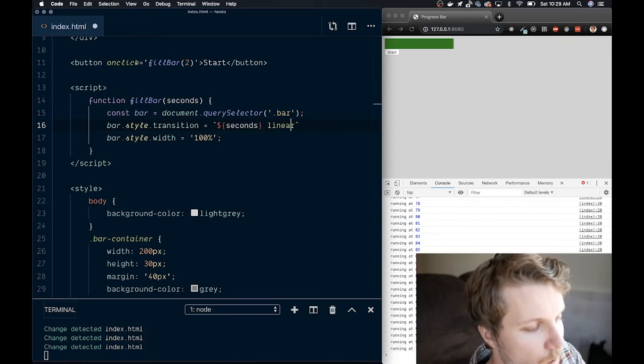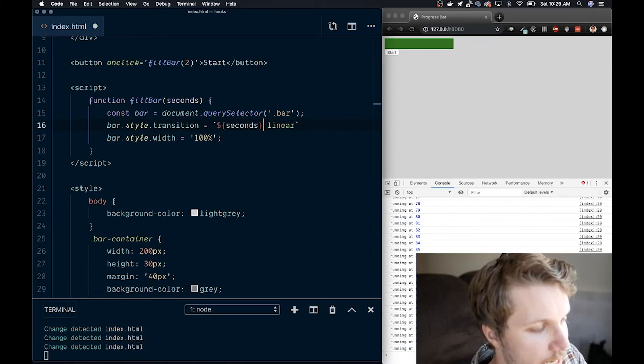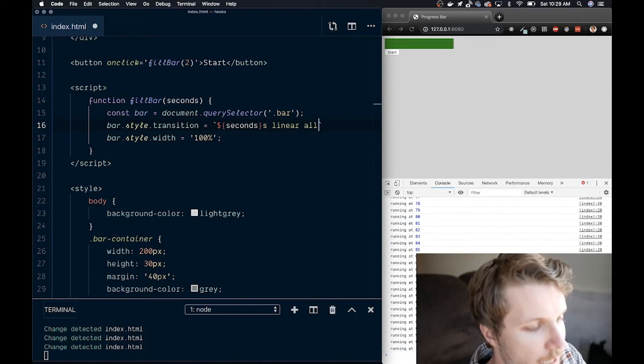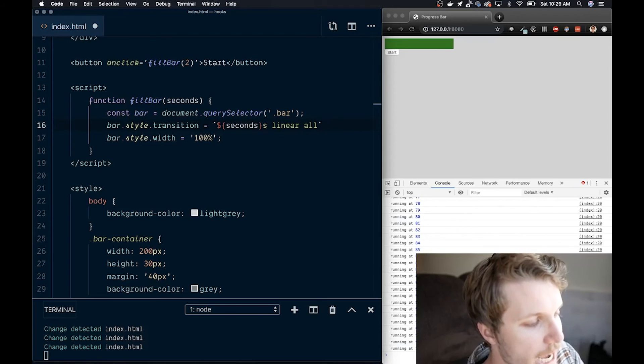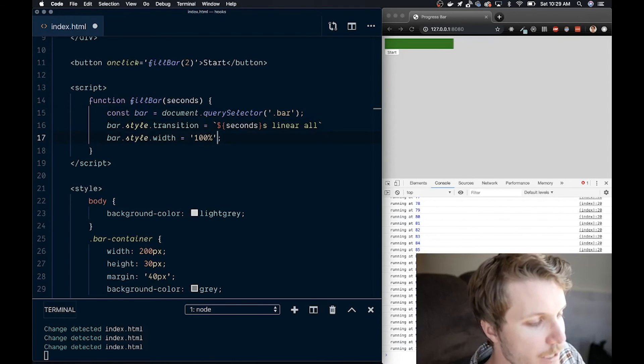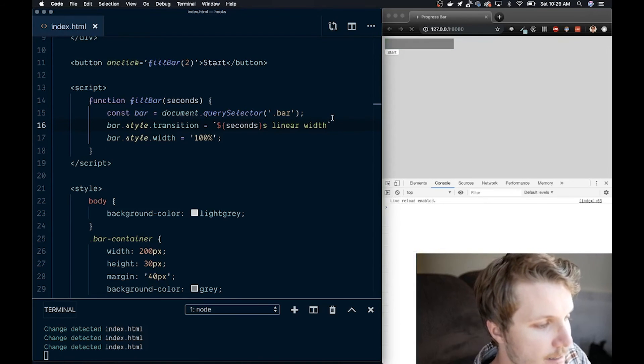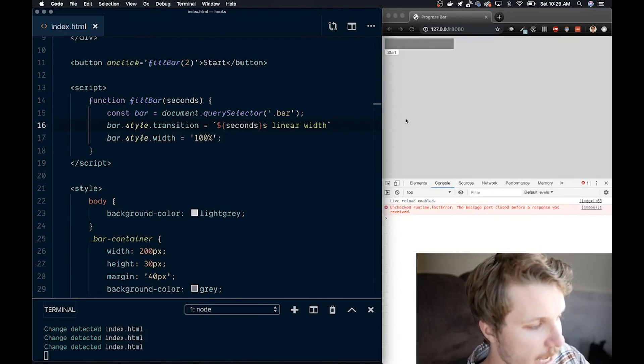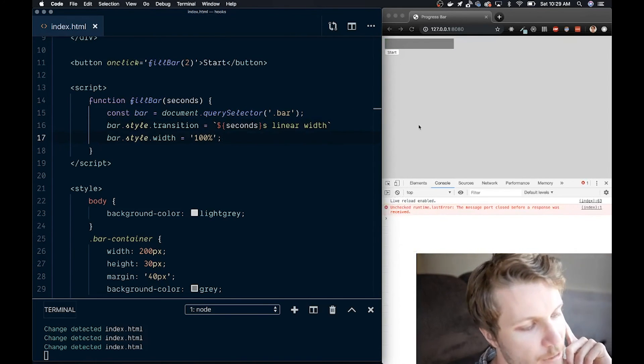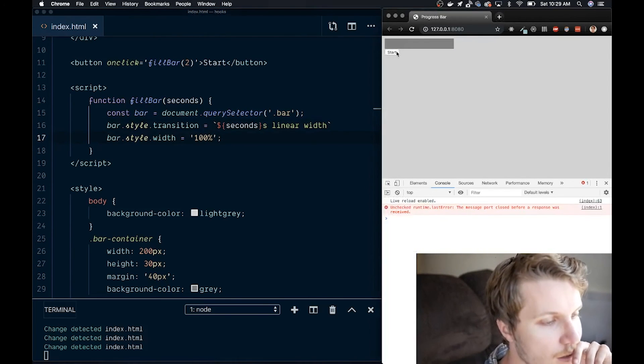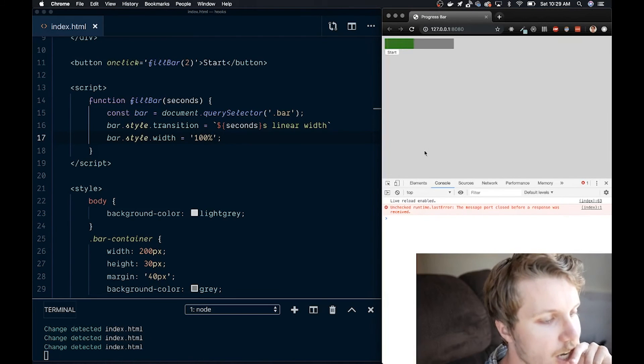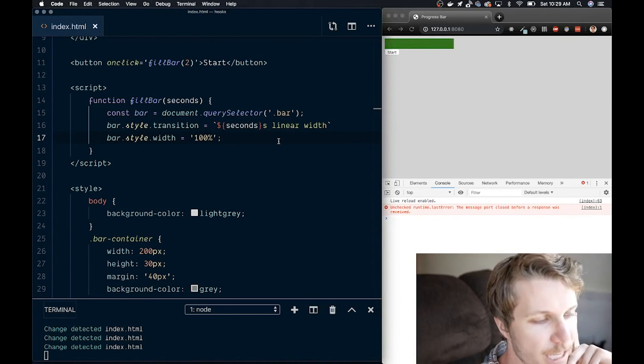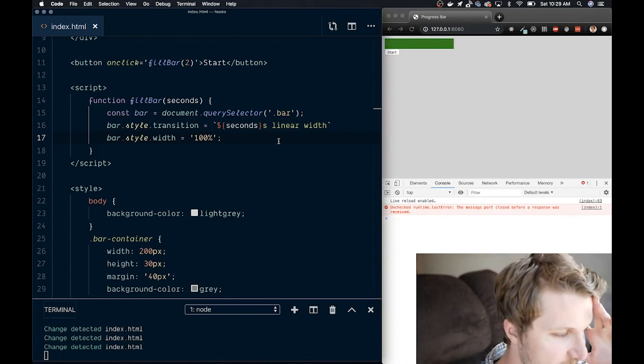So one second, we need an S here, or however many seconds, in this case two. And then all will apply to all, but we really only need it applied to width. So let's do that. And then I saved. And it's really crazy how little code I need to do this with CSS.